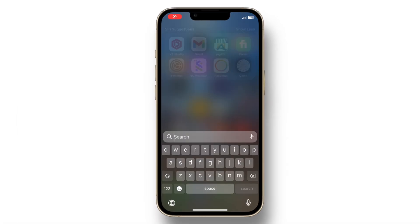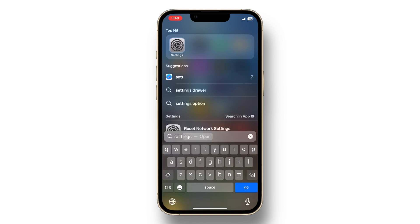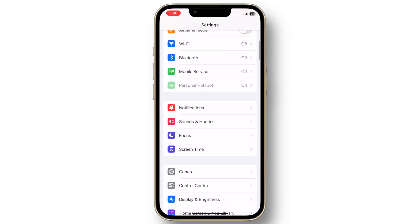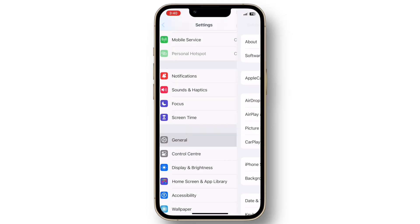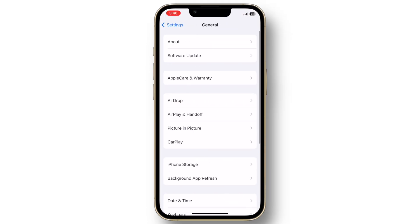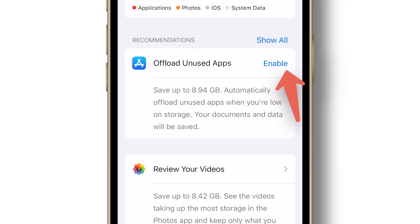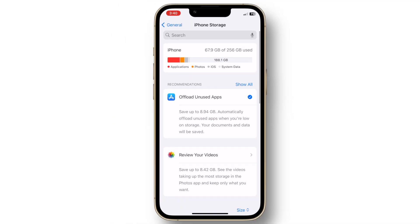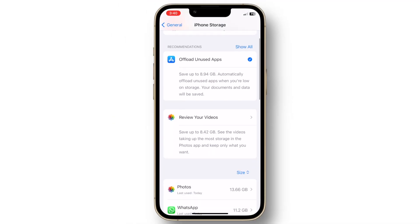Just go to settings, click general and select iPhone storage and enable offload unused apps. A quick tip: set your iPhone to automatically offload unused apps when you're low on storage.